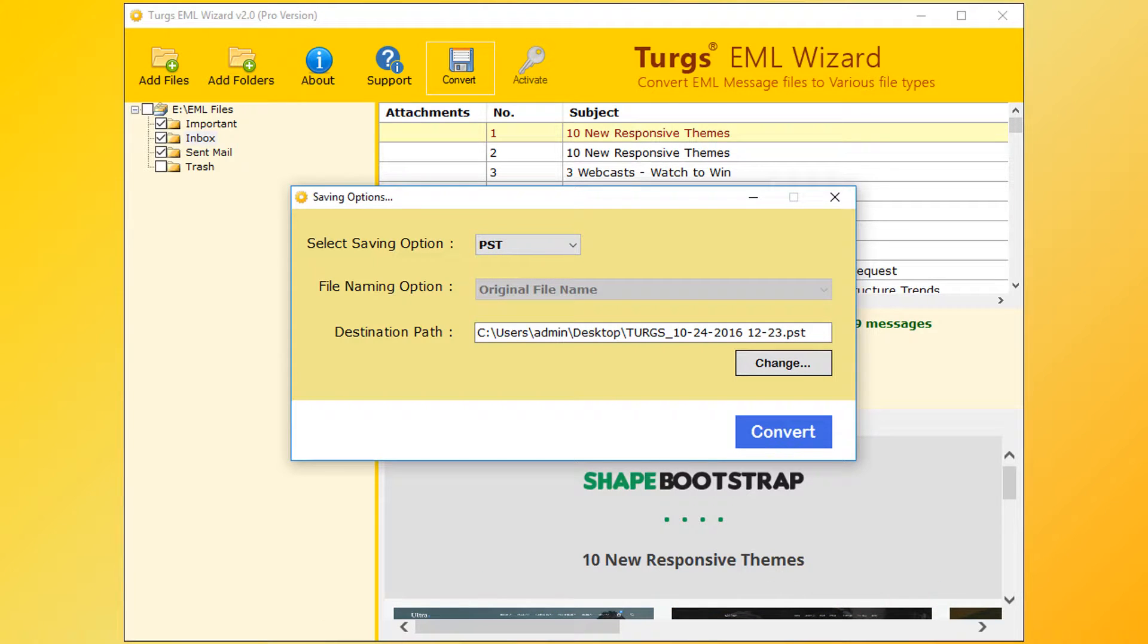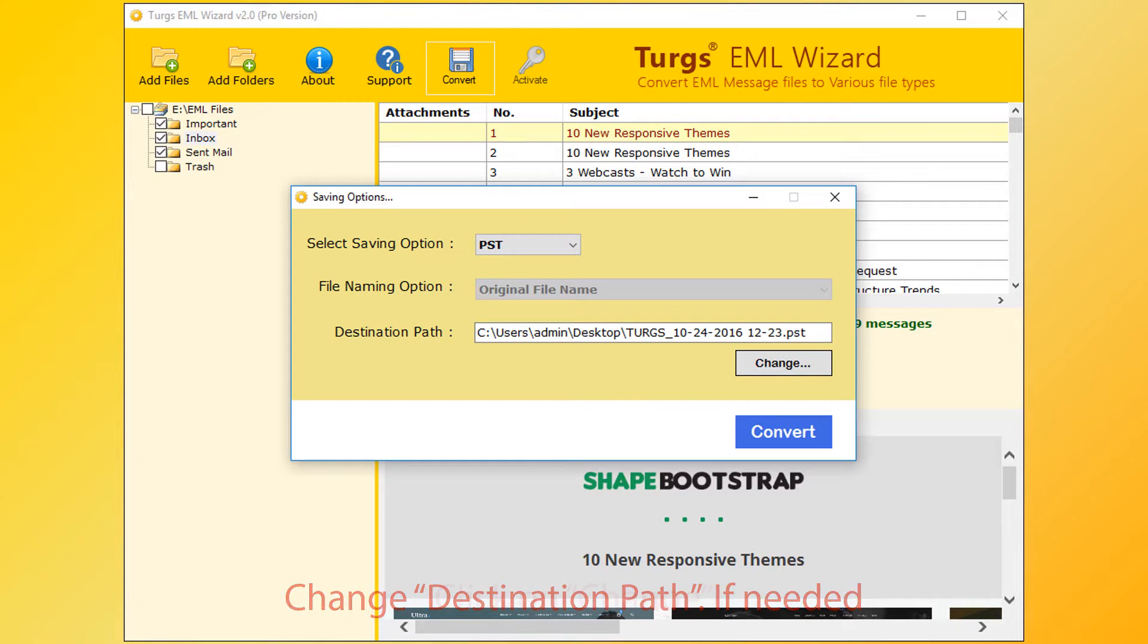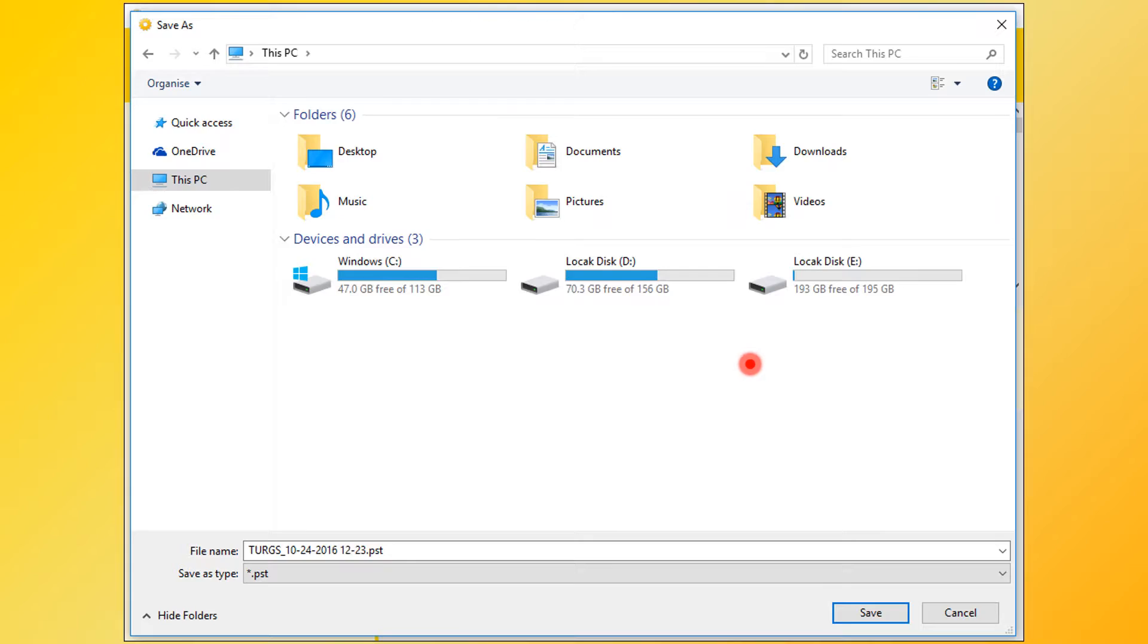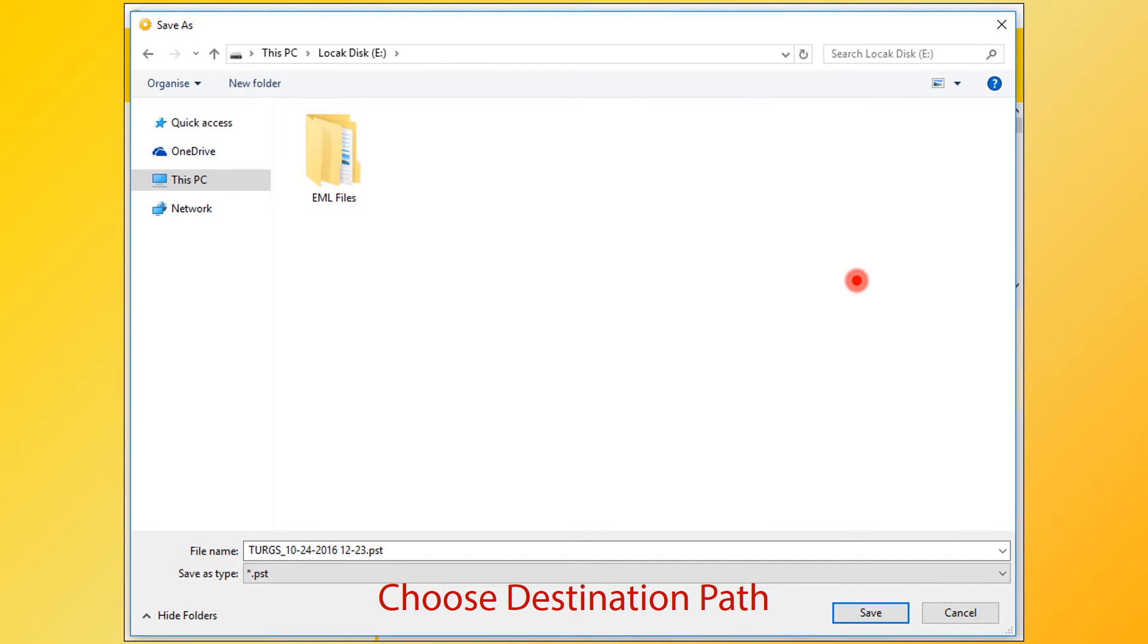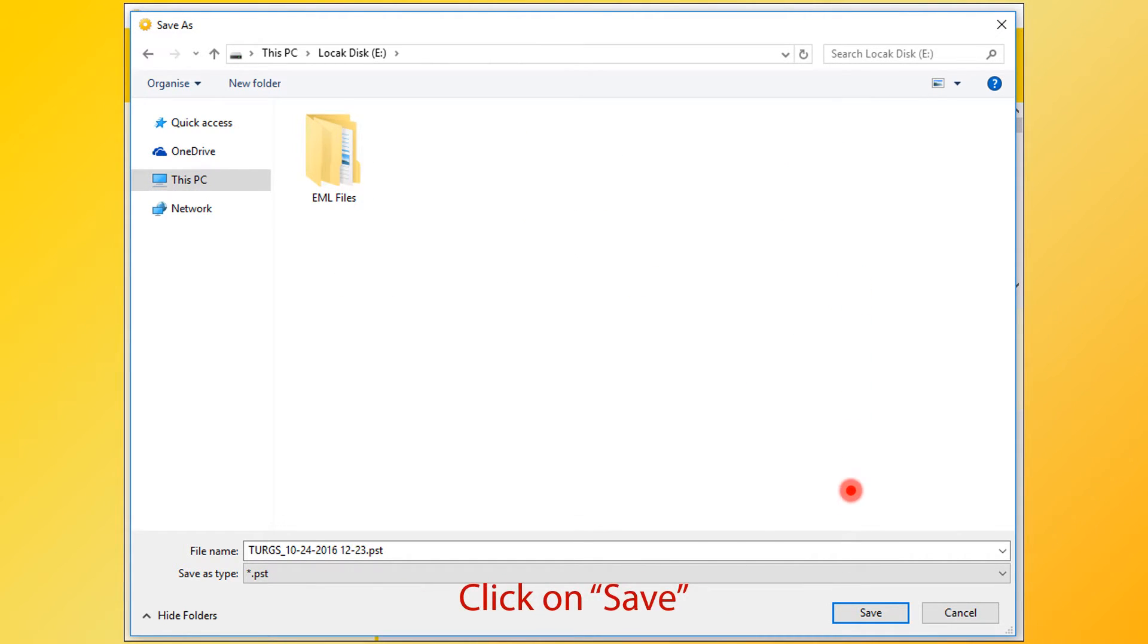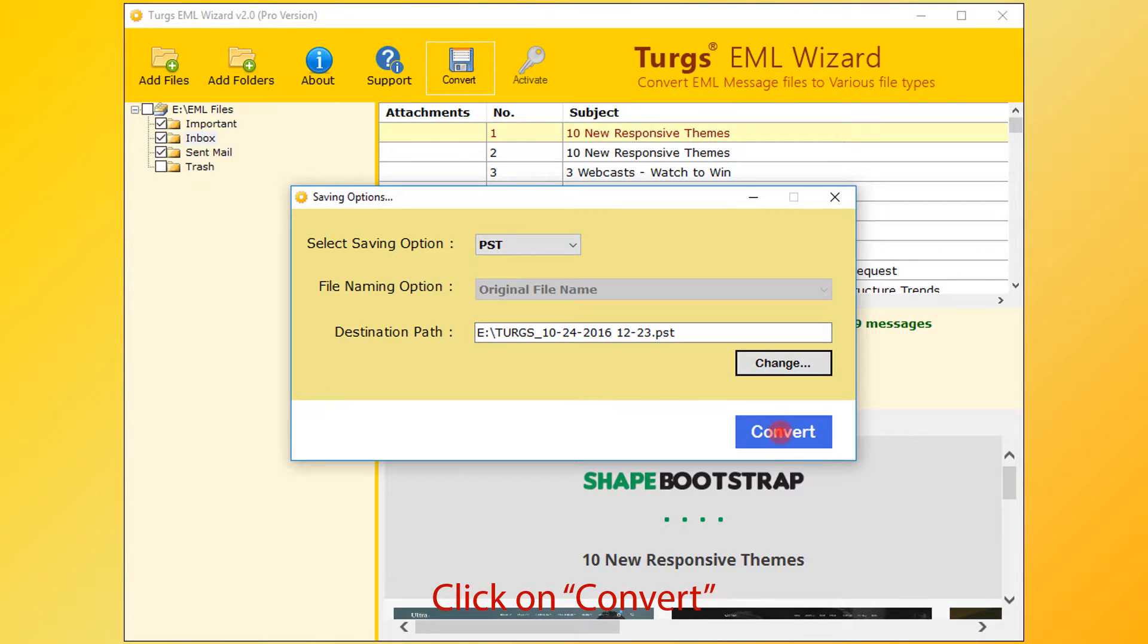Now destination path. By default, desktop is selected. Users can change it by clicking on Change button. Then choose destination folder and click on Save button. Now go for conversion. Click on Convert button.